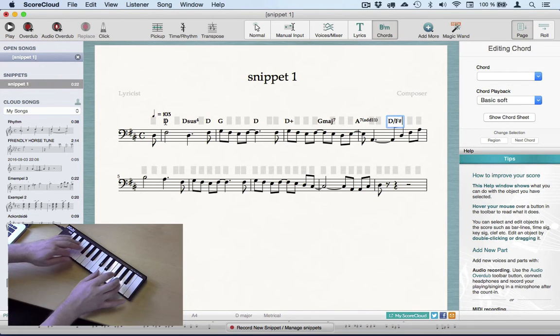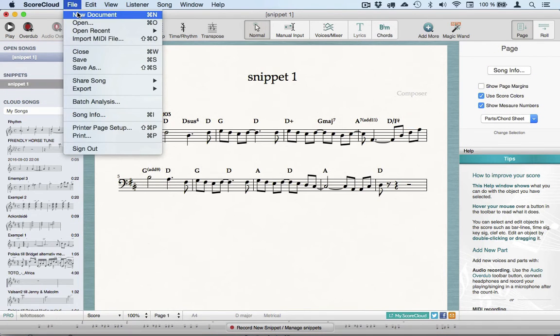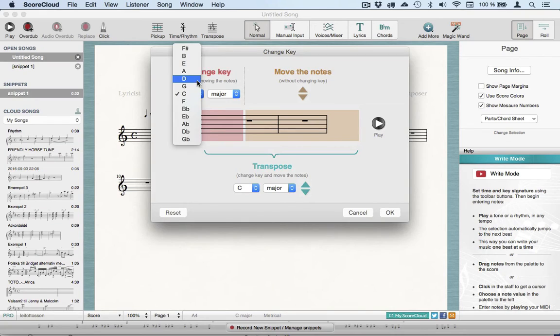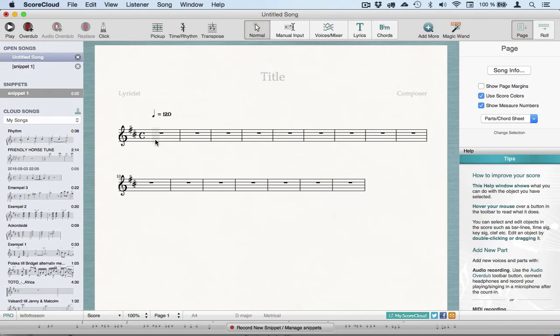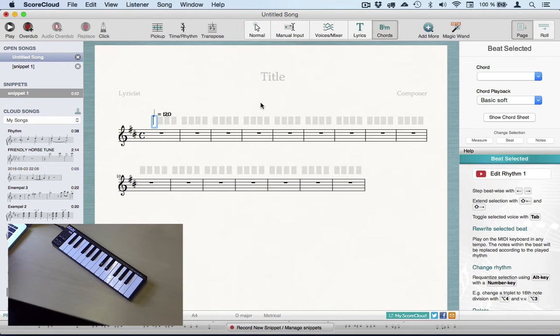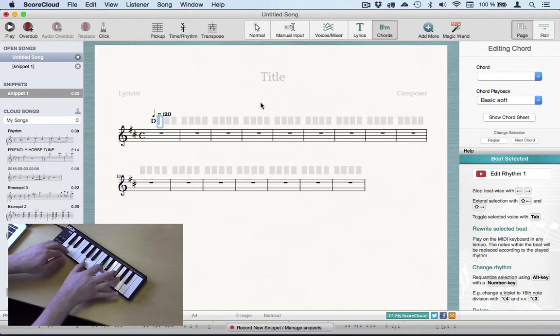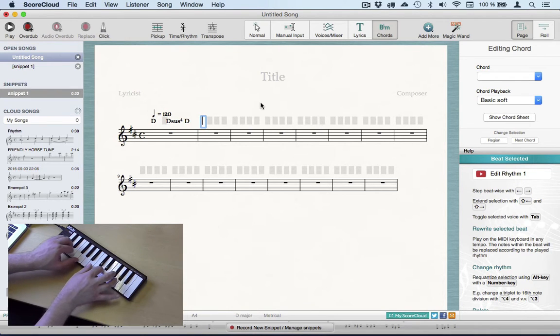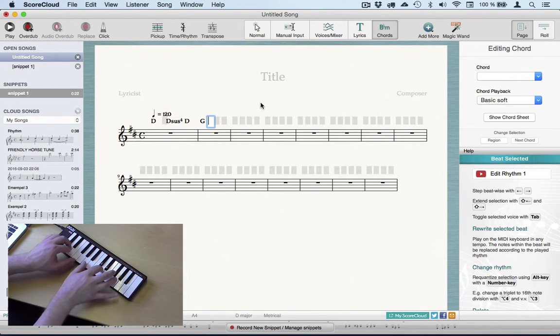And of course, this all works in an empty document as well. Another way of moving forward is to repeat the same chord. Since it's the same chord repeated, it won't end up in the score until you change and play another chord.